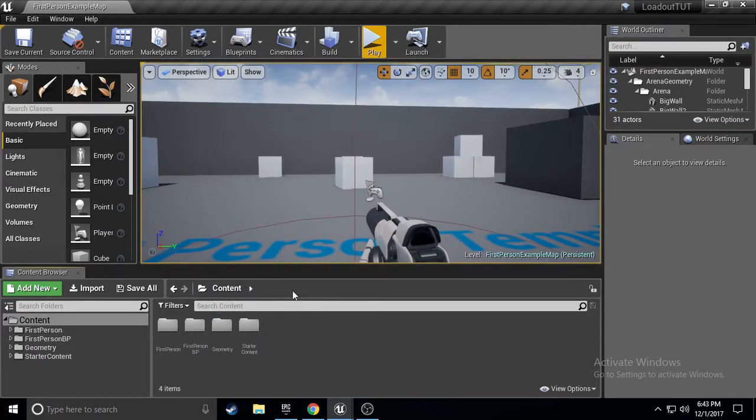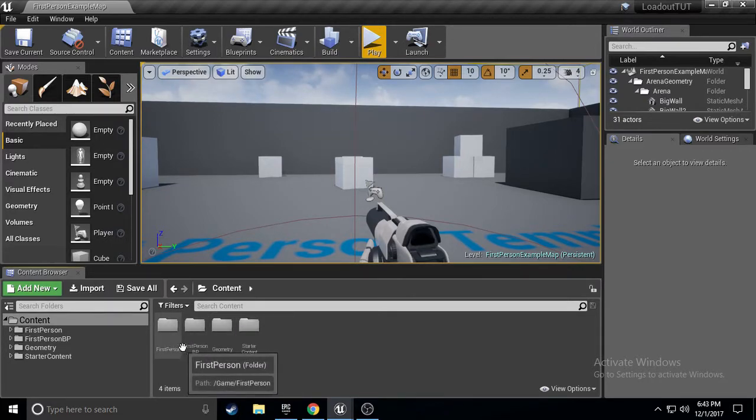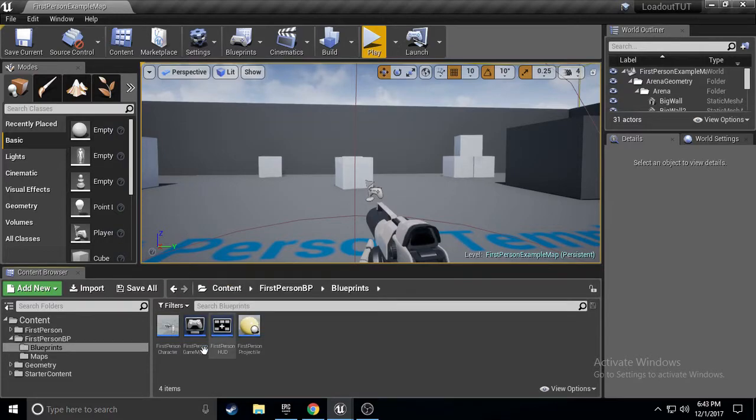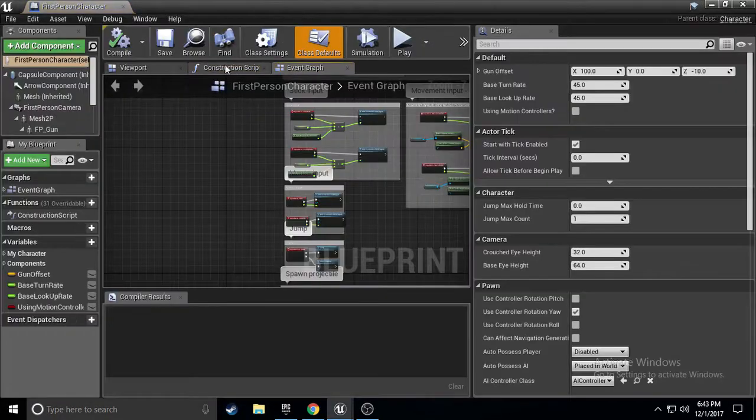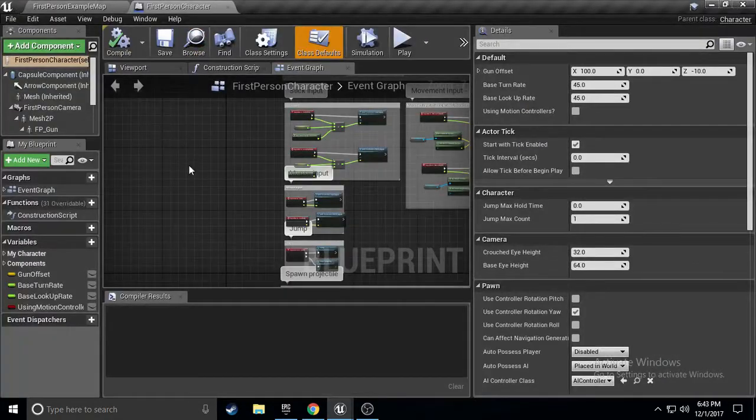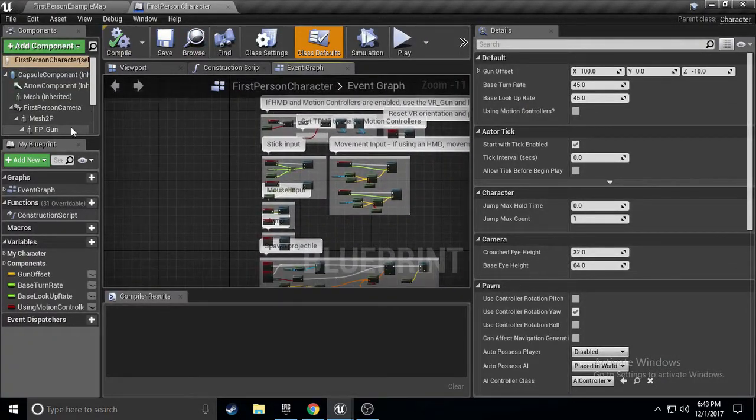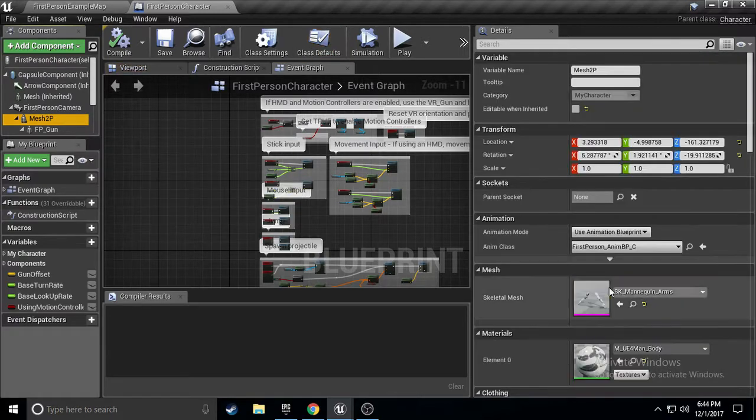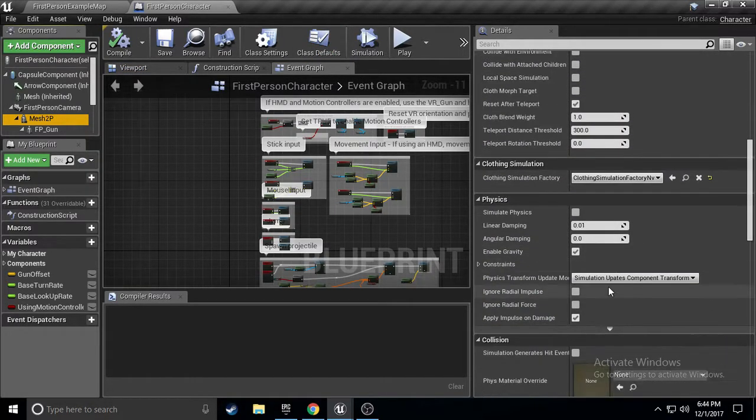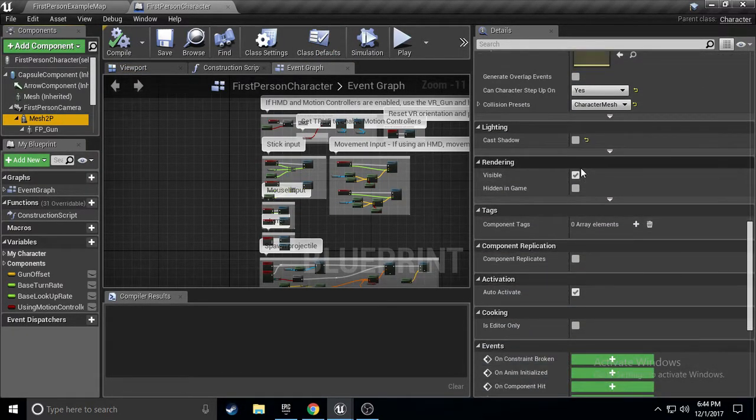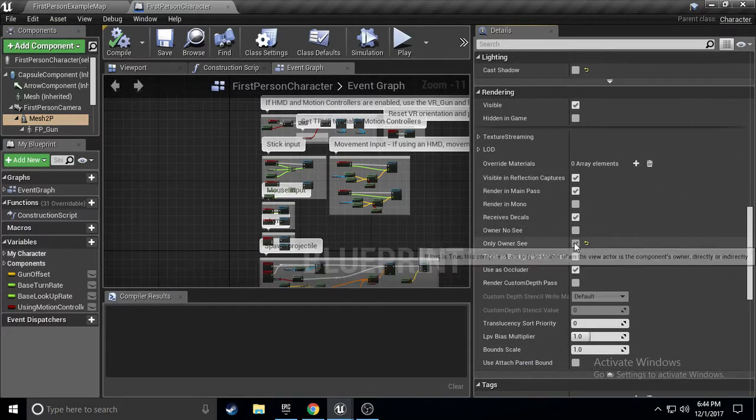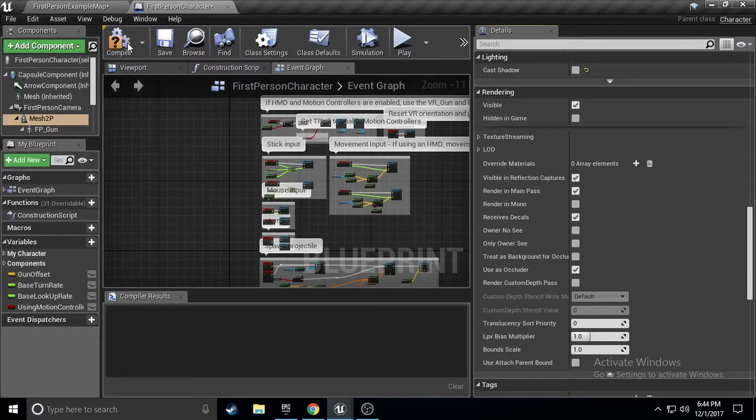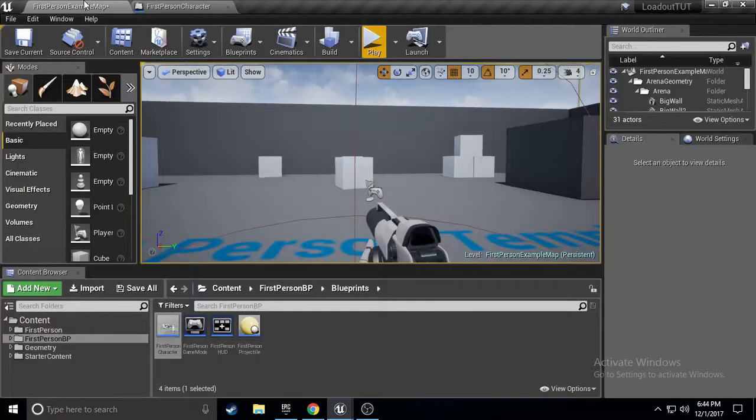So, to get started, we are going to go into the first person blueprint. And over here, in the first person blueprint, there's much to do. So, first off, we are going to set the mesh to... No! Only owner see? No, we don't want that. We want to see our stuff, okay?